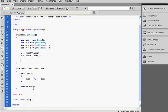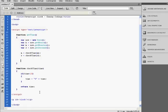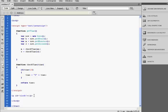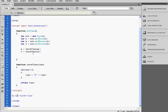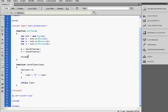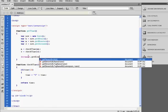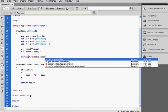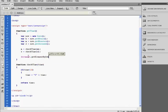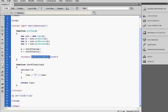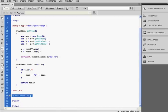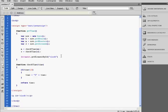Then we're going to add this variable into the paragraph tag here with the clock ID, so document.getElementById. The ID is clock. So this method gets an HTML element by ID. So the ID is clock, so it returns this tag.